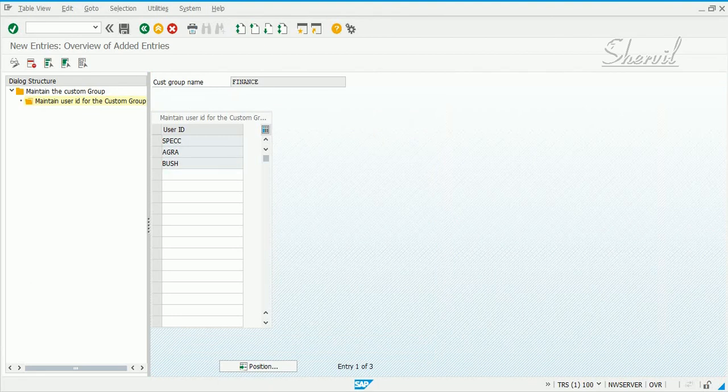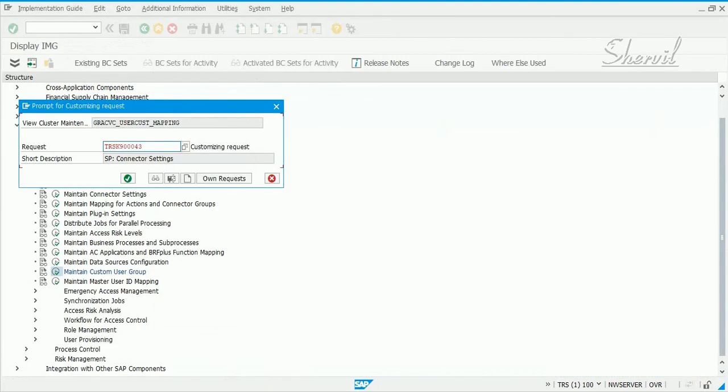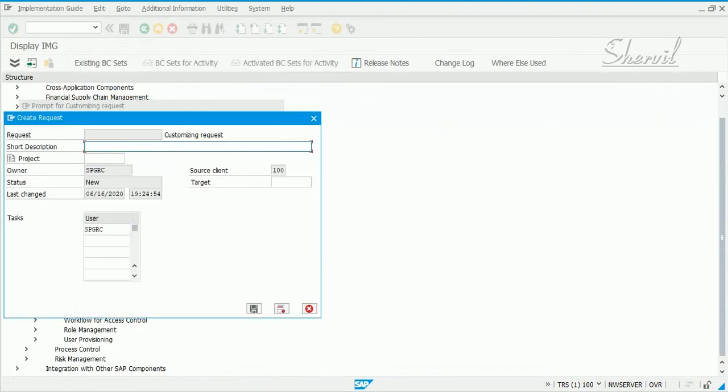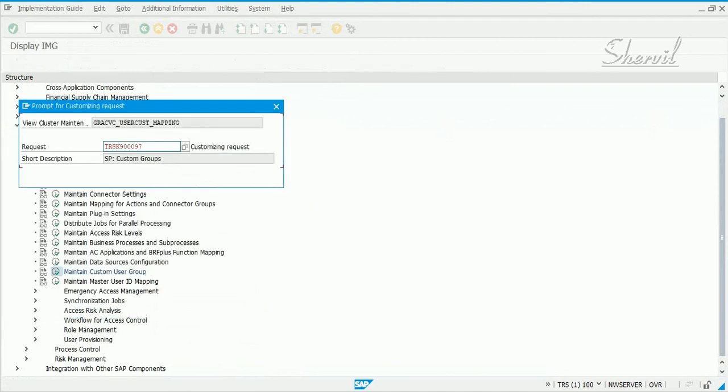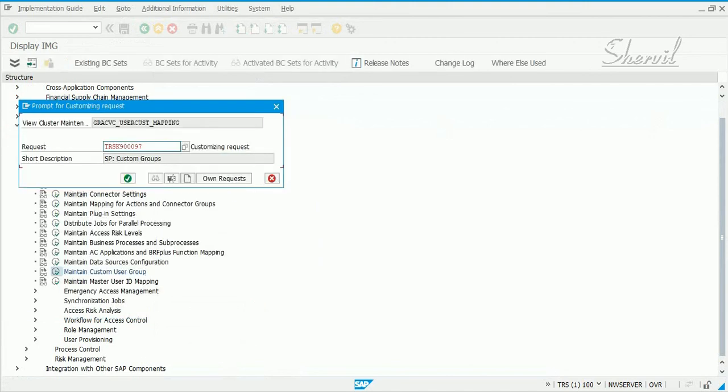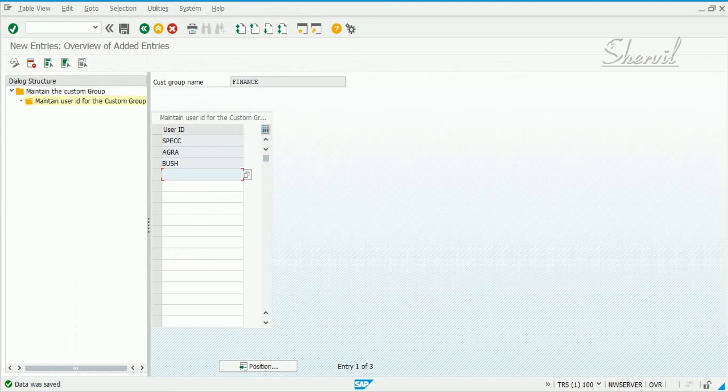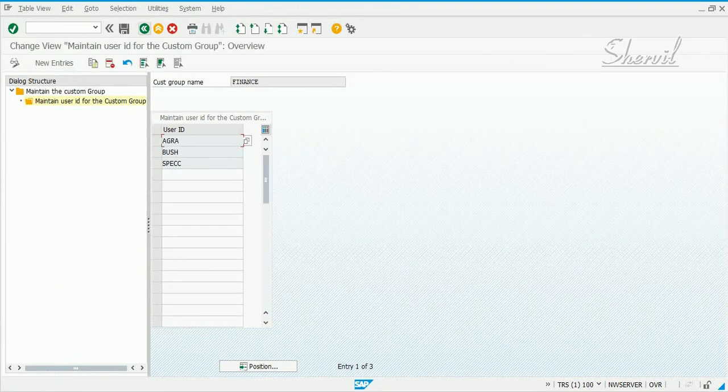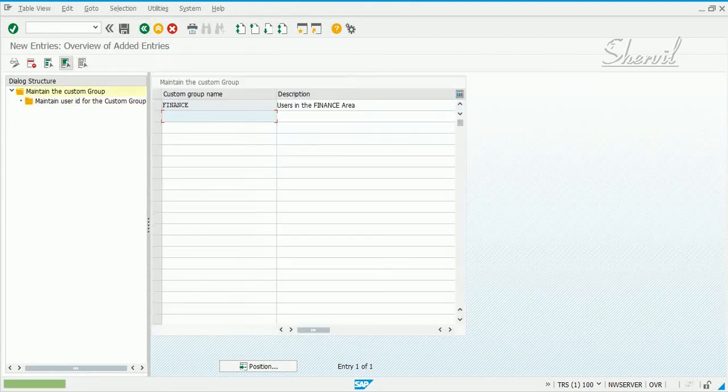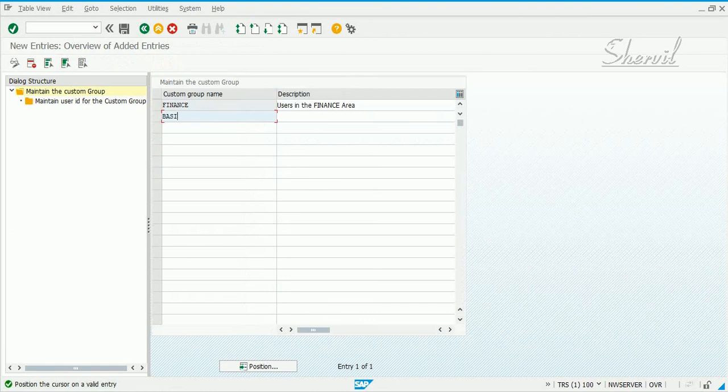Click on save. It may prompt you to create a transport request. I'm just giving the transport request number and description. I'll just say custom group. Now you can go back and create another group called basis.